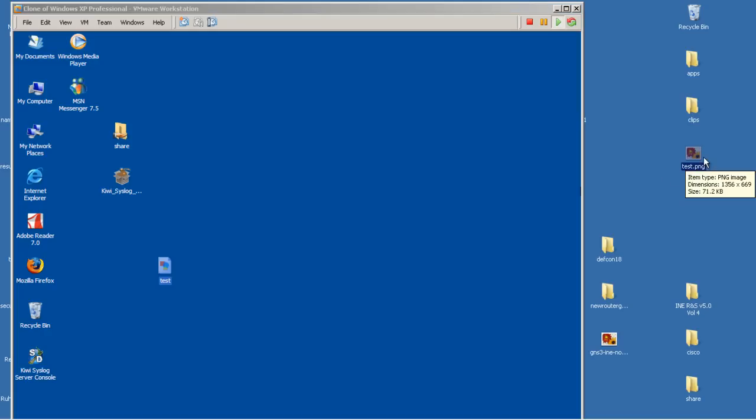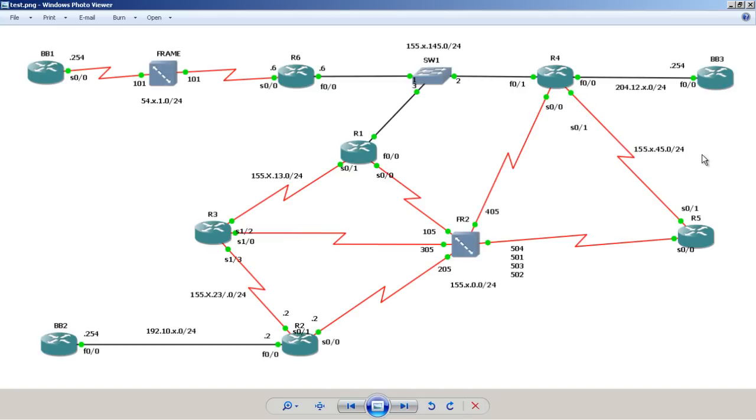There's our file right there. Double click. And there's the PNG file on the regular desktop.